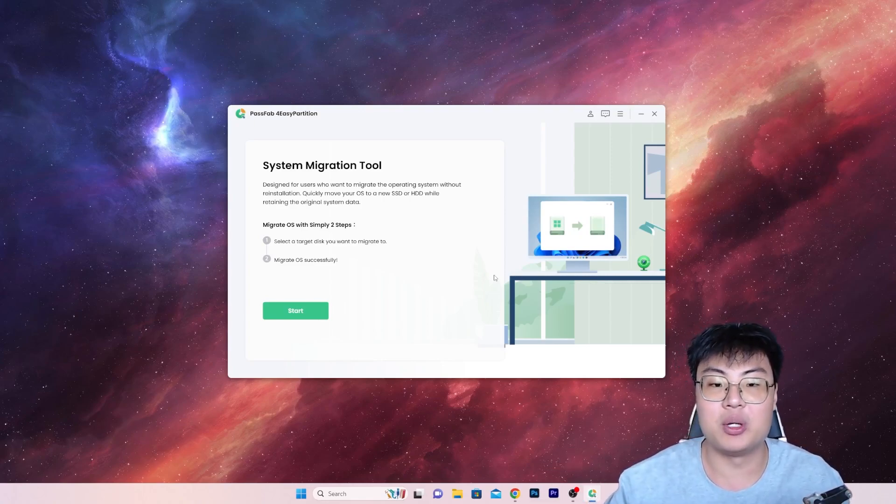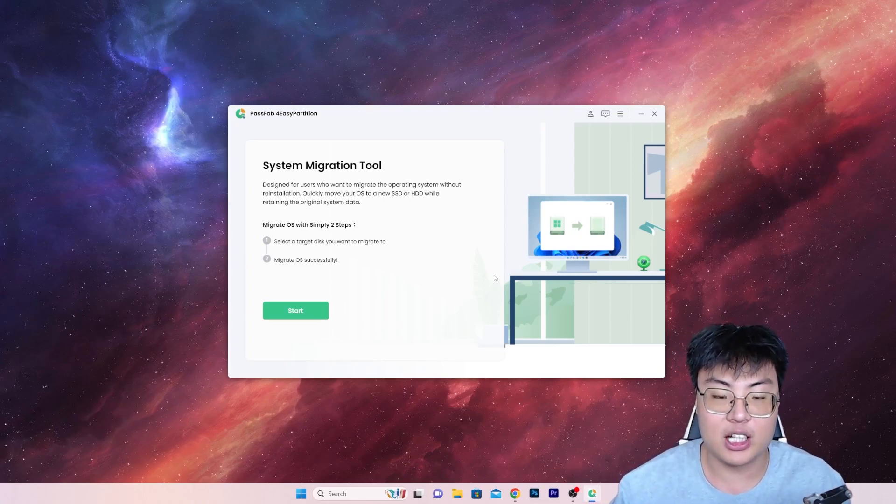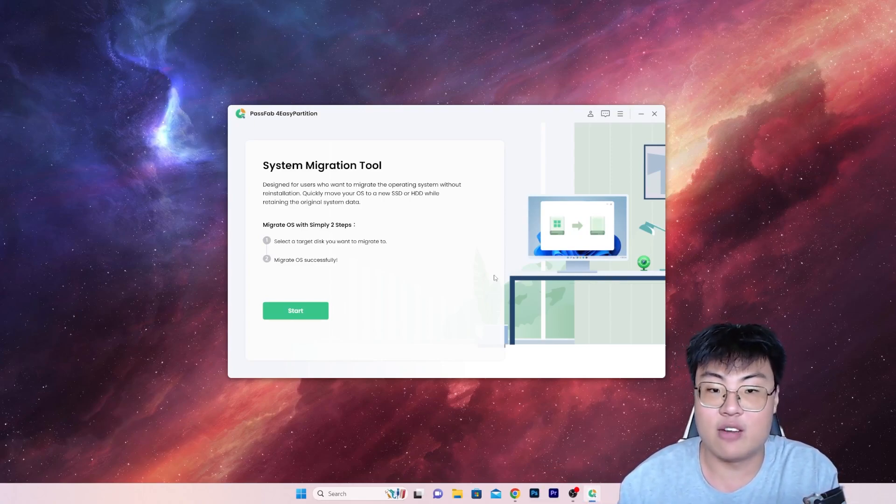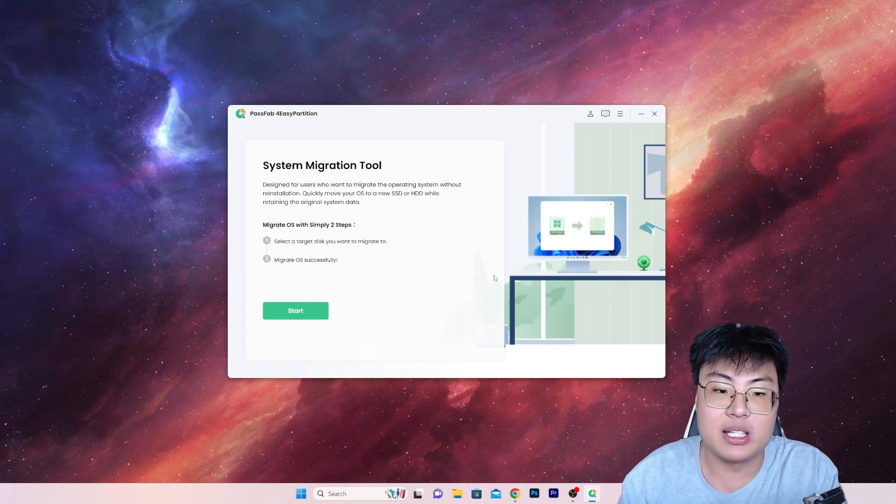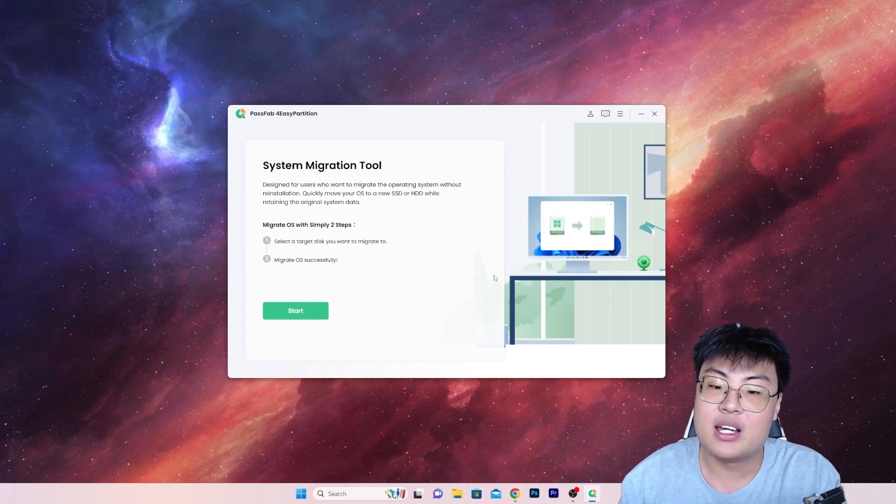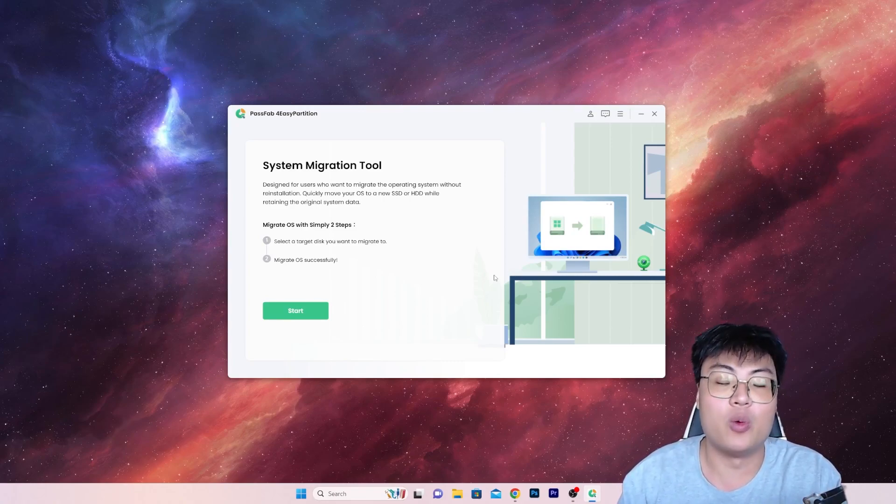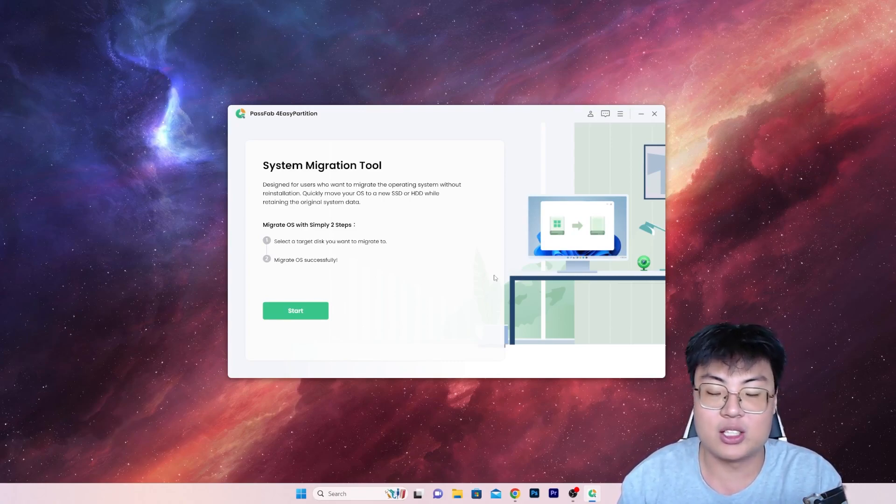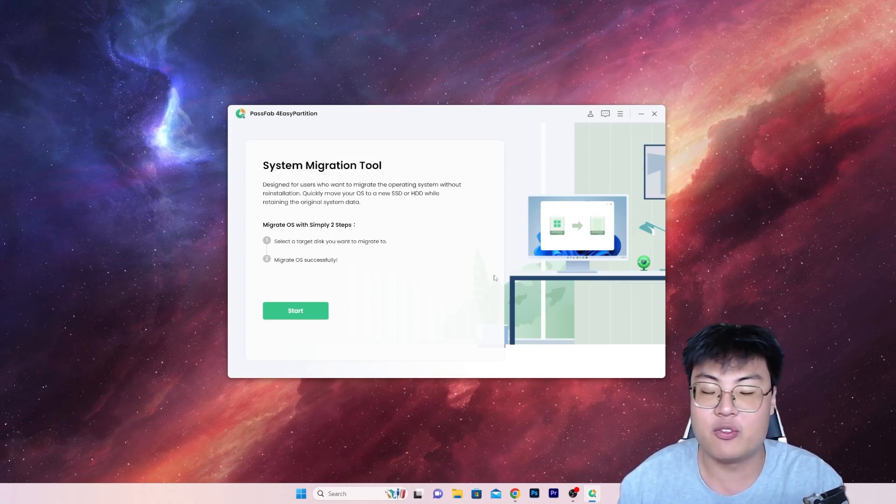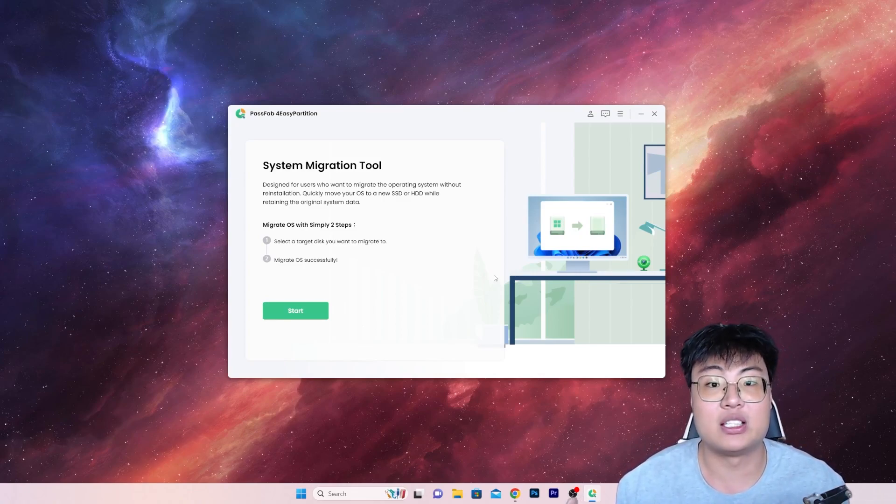If you guys want to check out this software, the link will be in the video description down below. And especially now, they are having this really amazing 85% off sale, where you can get this software for $4.99. It's more than worth it to give this software a try, so I highly recommend you guys check it out right now, and get it as quick as possible before this giveaway is gone.